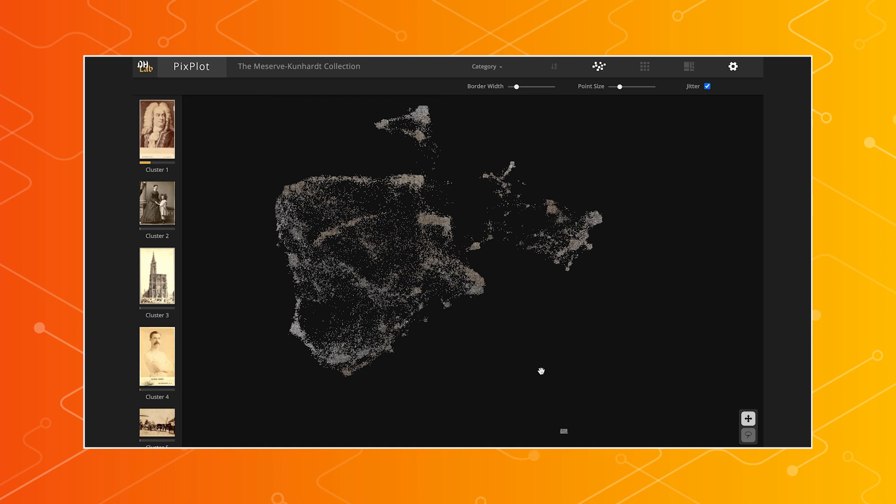I'm a software engineer here at Yale University, and I also teach classes with the Statistics and Data Science department. We have an example project here called PixPlot.